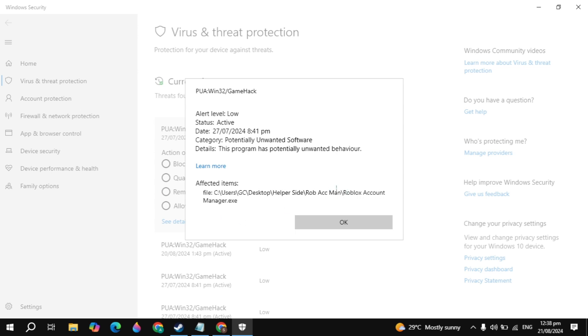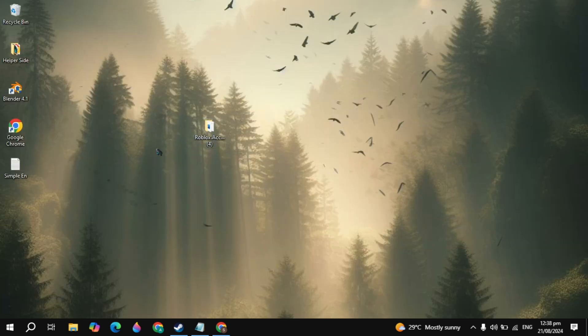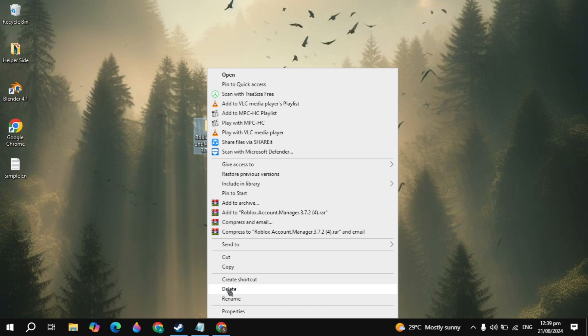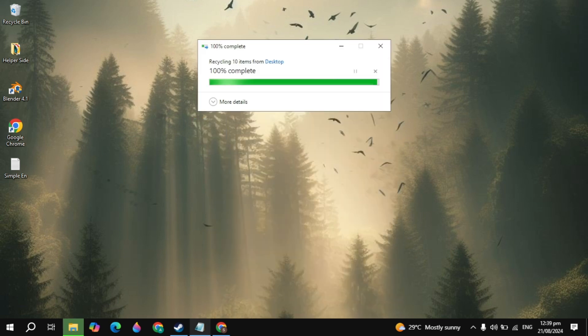So how you can fix it. The first thing you need to do is simply delete the Roblox Account Manager folder. Right-click on the folder and simply delete this. Once you've deleted the folder,